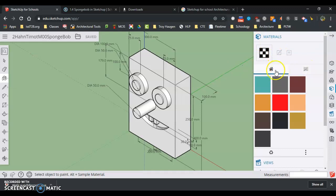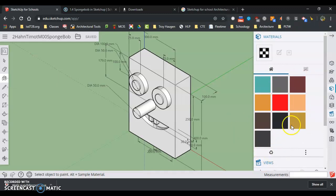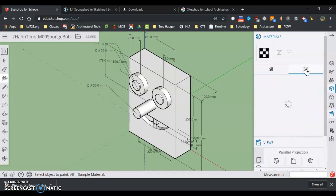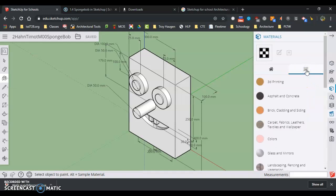There's browsing materials and there's materials already in the model. So if I don't see what I'm looking for here, I'm going to come over to here to browse materials.